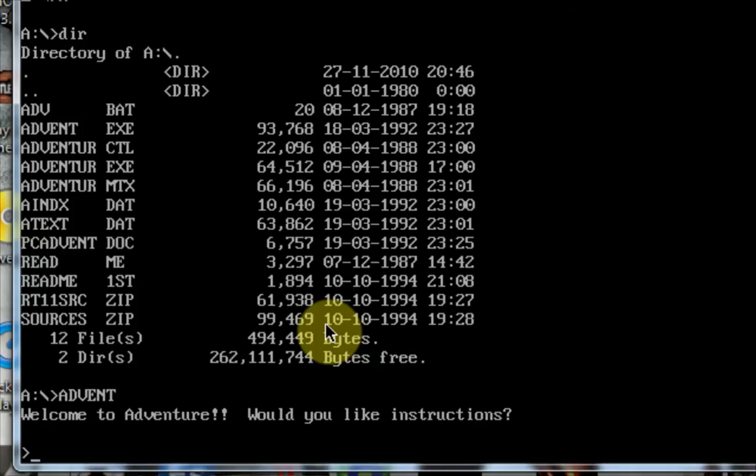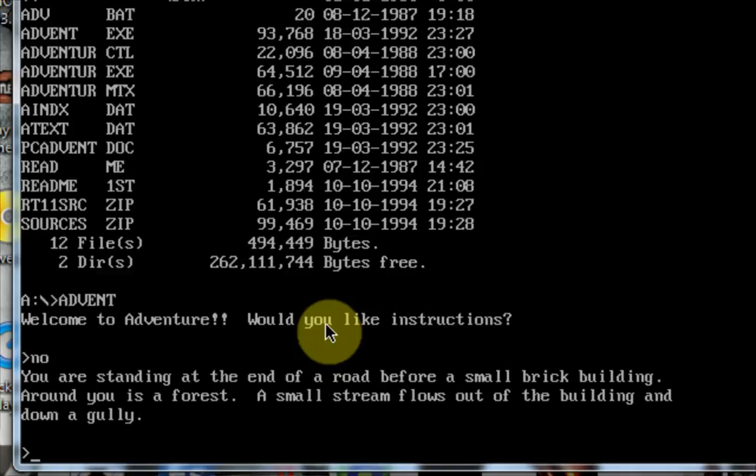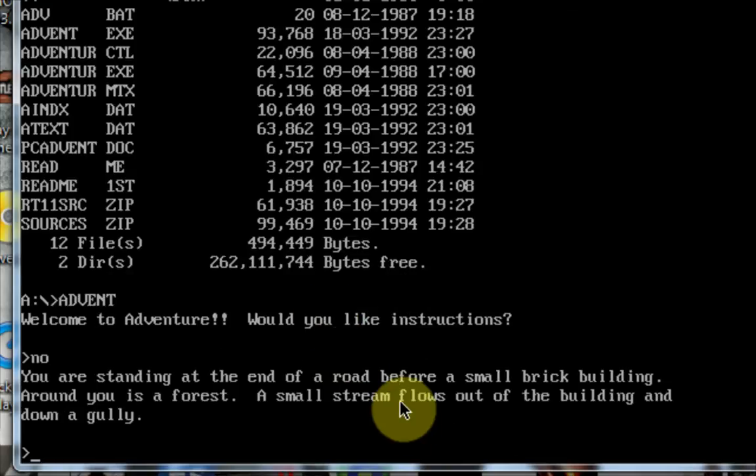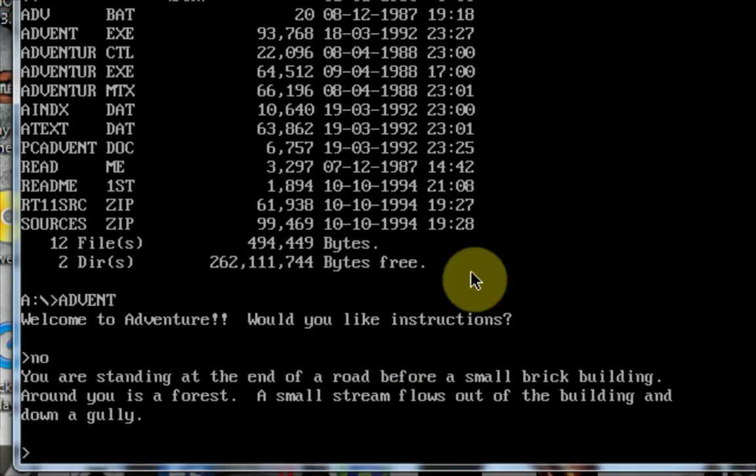Welcome to Adventure. Would you like instructions? No. And as you can see, it is the game I was playing at the beginning of the video. You are standing at the end of a road before a small brick building. Around you is a forest. Let's enter the building.